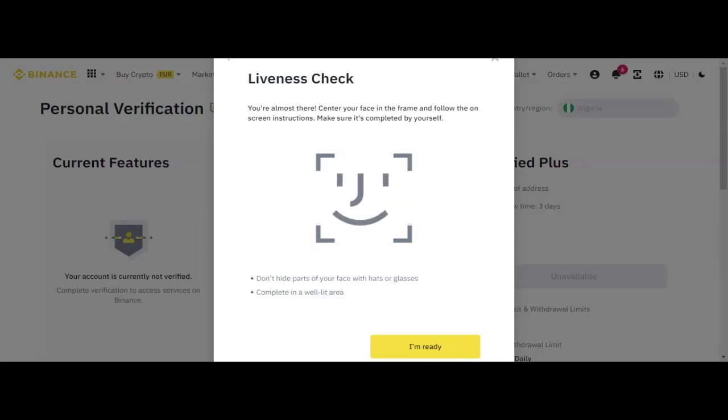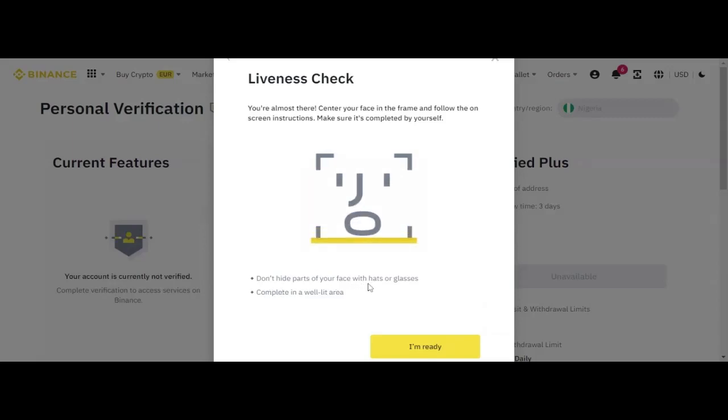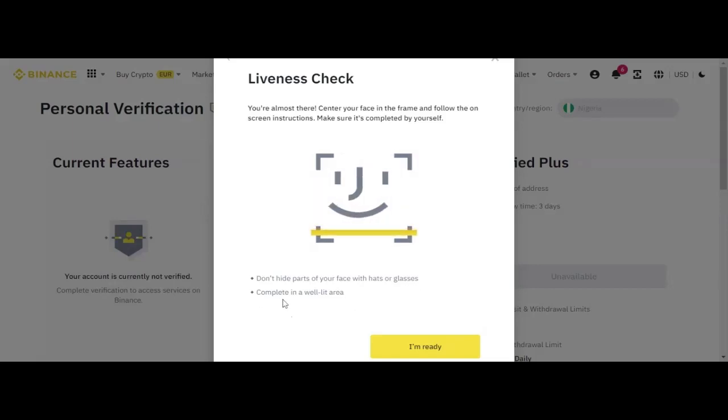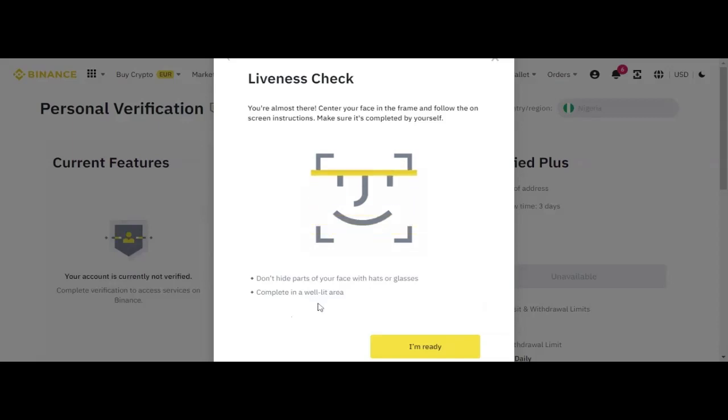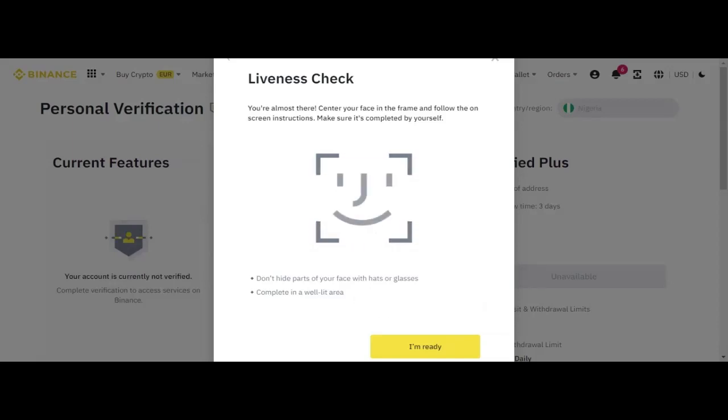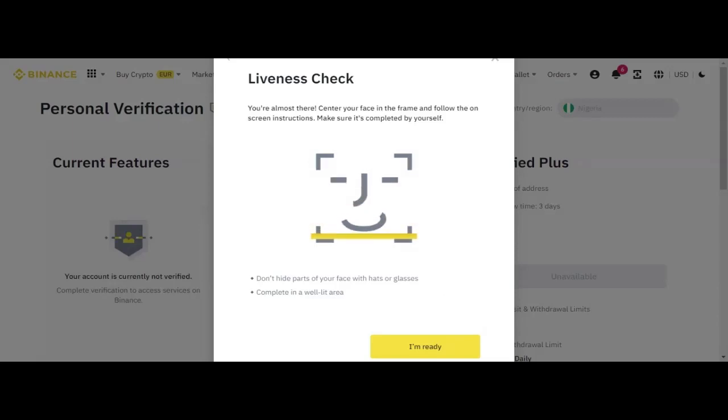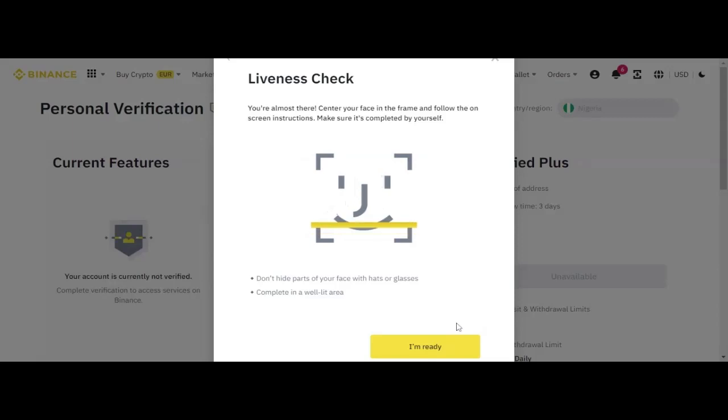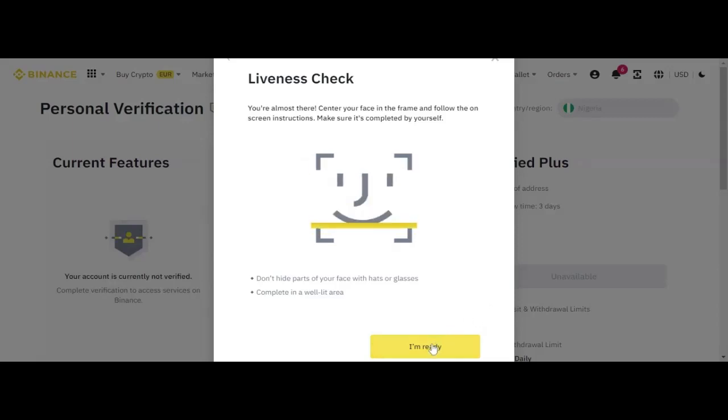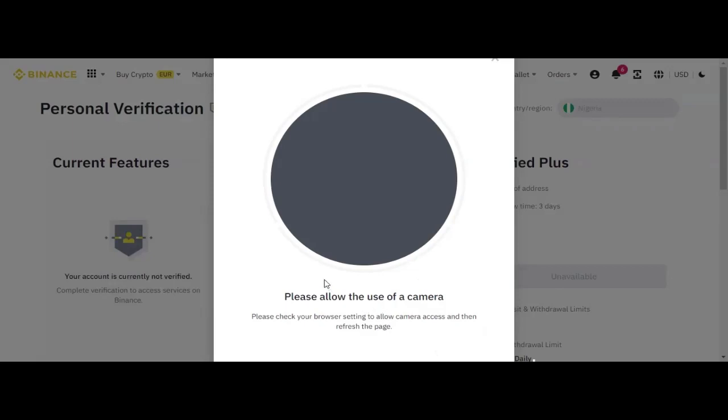So they are asking you that you do not hide part of your face with hat or glasses, complete in a well-lit area. So you don't need to complete it in a dark room, because the moment you do it in a dark room, you won't be able to get any good information. So you need to do it in the daylight. So if you are ready, you need to click I am ready. By clicking I am ready, this one is going to ask you to allow your phone to get ready.